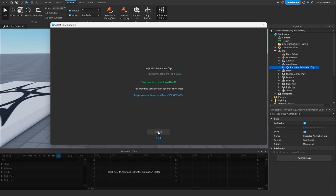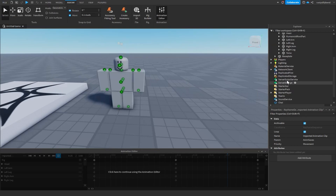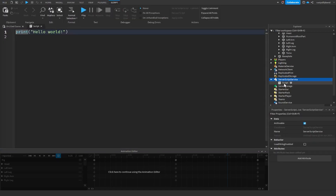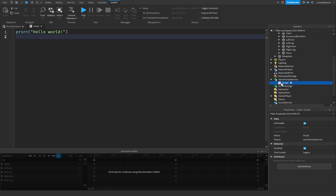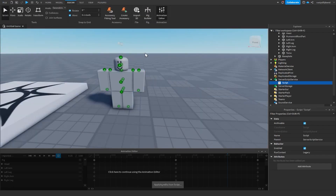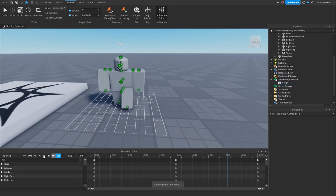Now close the window and insert a Script into ServerScriptService — click ServerScriptService, click the plus icon, and insert a Script. In the script, write: `local walkAnimationId = 'rbxassetid://'` followed by your animation ID that you can paste in right there.